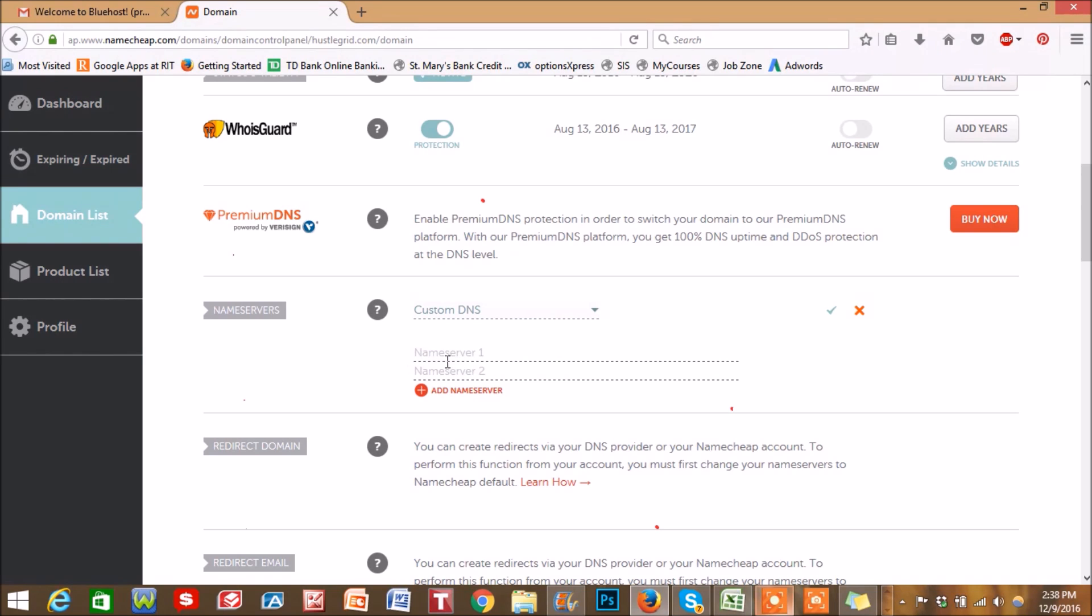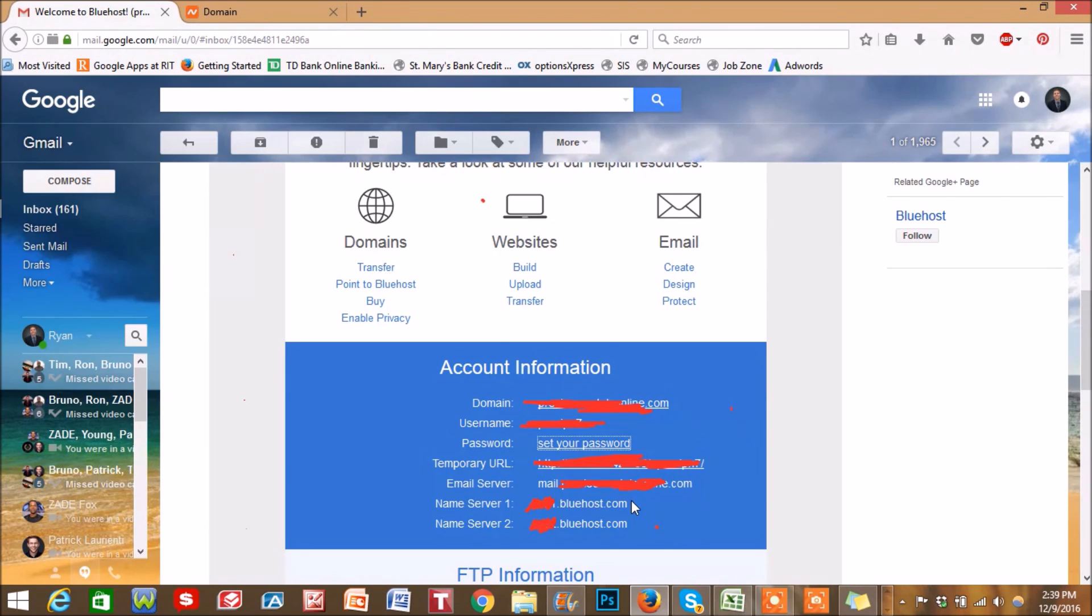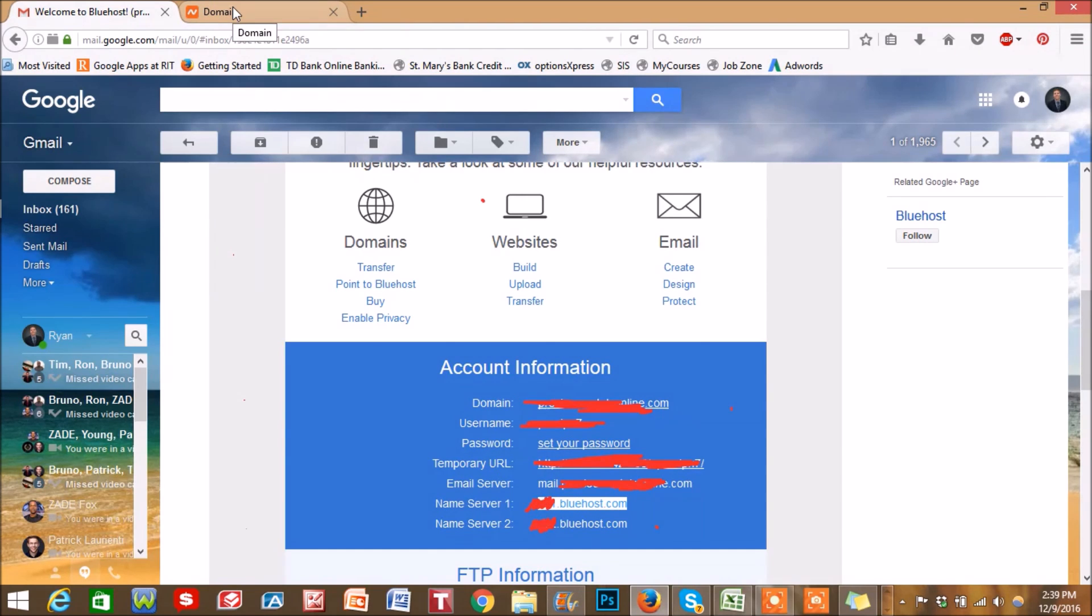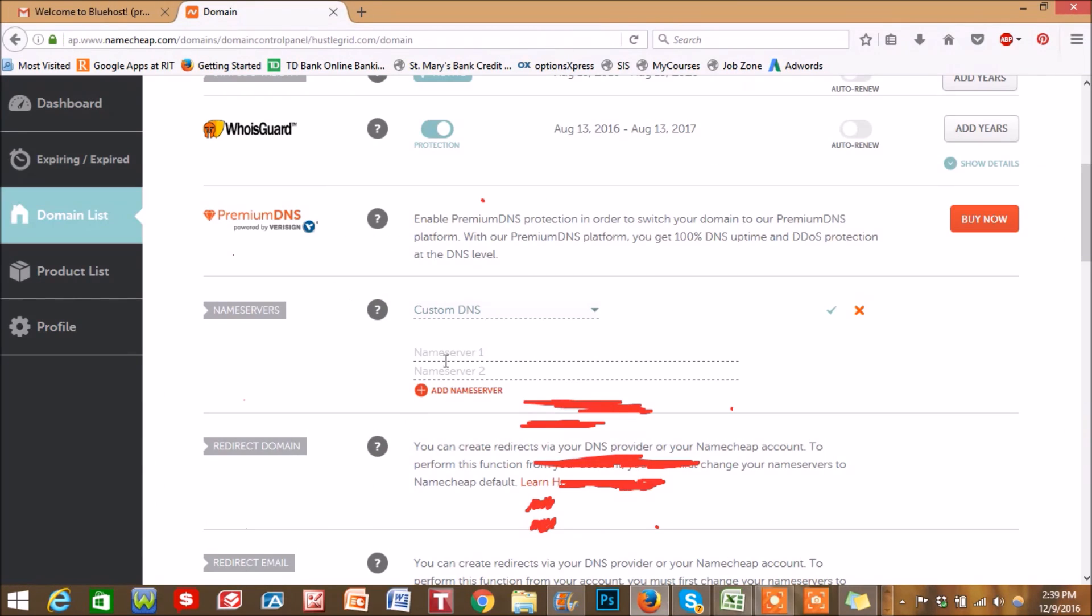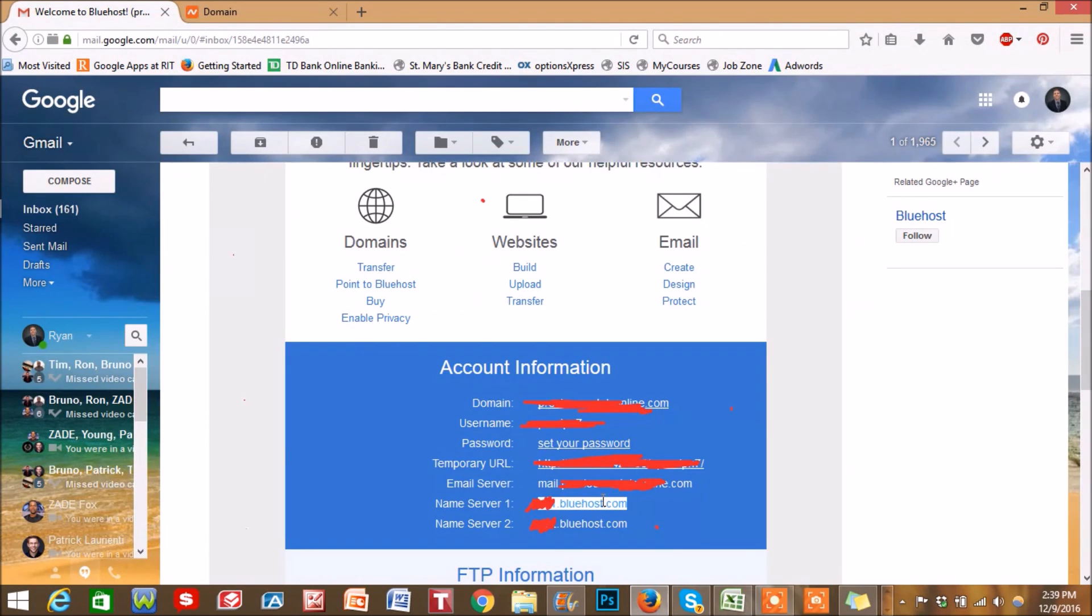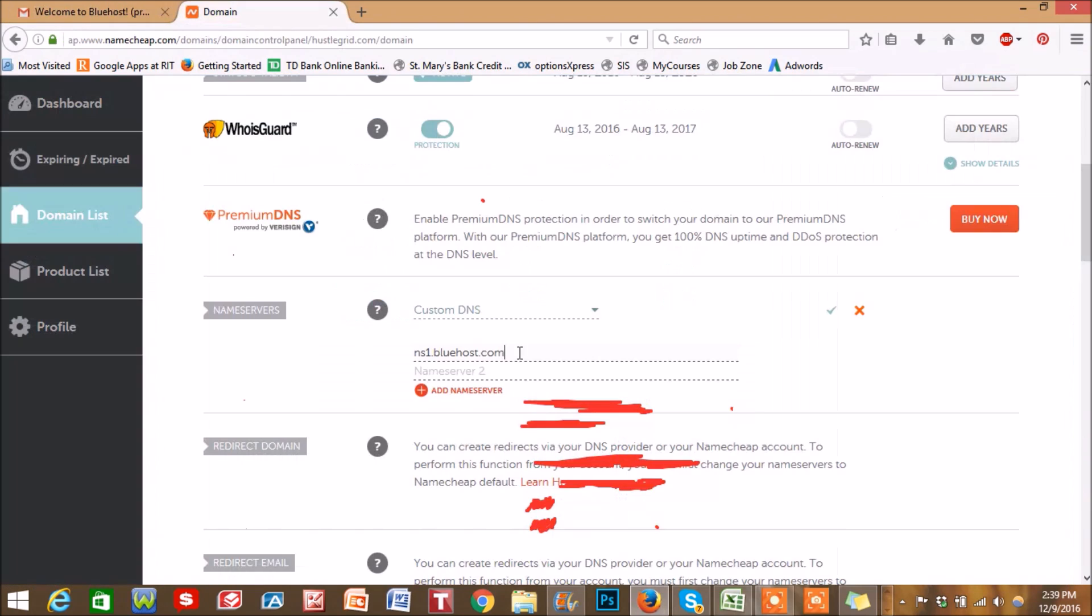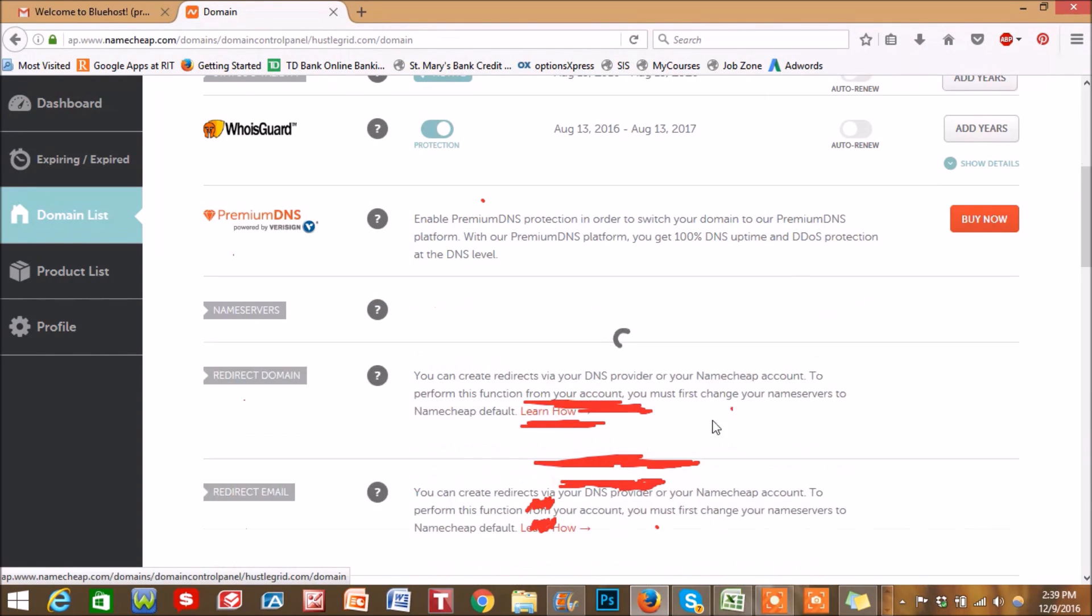Now you're going to see two different lines here. This is where you're going to plug in those nameservers from your email. So let's jump right over to there. Okay, and then just highlight this information. We're going to copy and paste it over here. You're going to see these nameservers. Copy this information and plug it in here, and then just hit check mark right there.